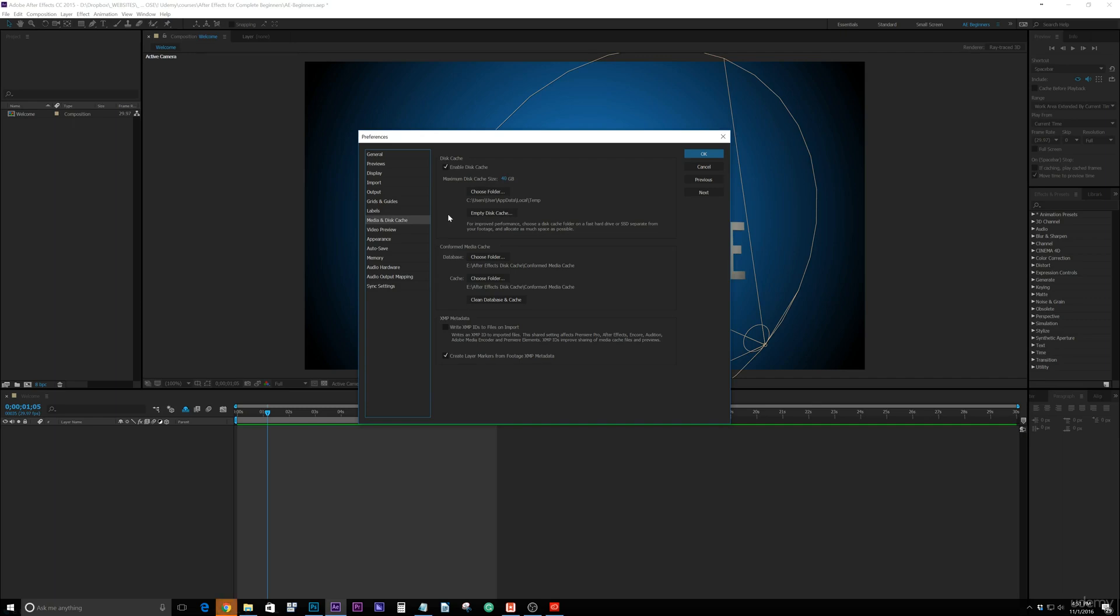So if you're running on an SSD with your operating system, you want to run on that SSD versus another traditional hard drive if that's your secondary hard drive. So go ahead and set your max and choose your folder.